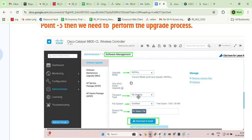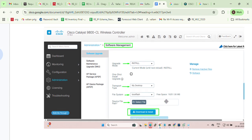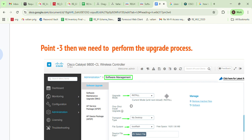The file system is automatically selected as boot flash. Then in the source file path, select the file available on your desktop. After selecting the file, click Download and Install. When you click Download and Install, the upgrade starts processing.